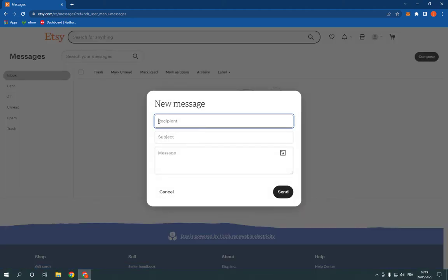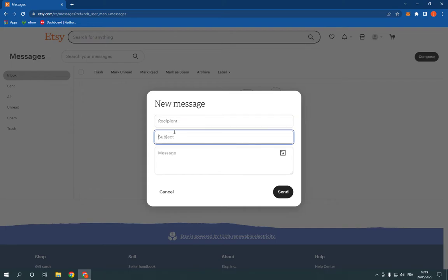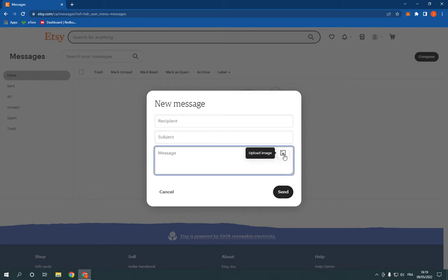Now add the recipient here and the subject and your message. You can include an image with your message if you want from here and click send.